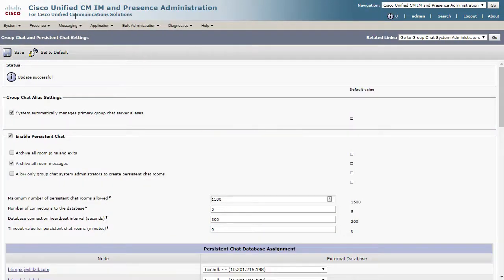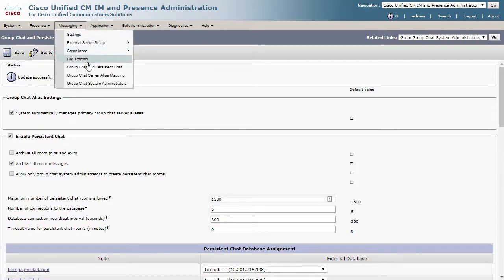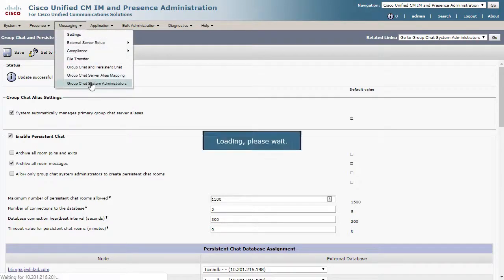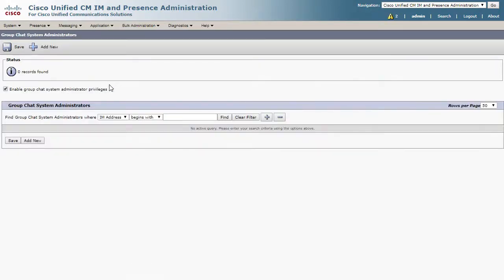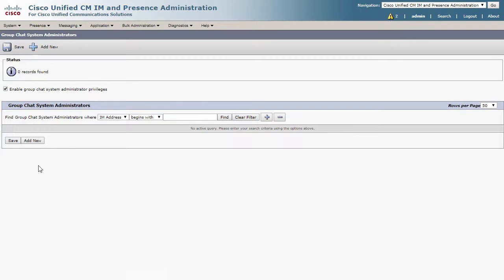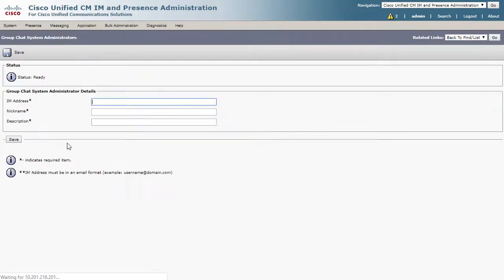Let's go now to Messaging and then to Group Chat System Administrators. Notice here that we have a yellow notification, but we will get to that later. Here, let's add an administrator that will be able to manage the persistent chat system.